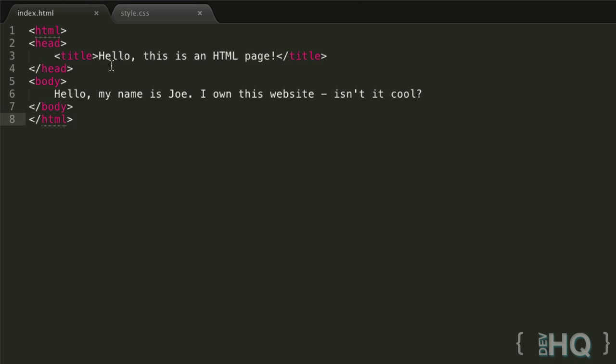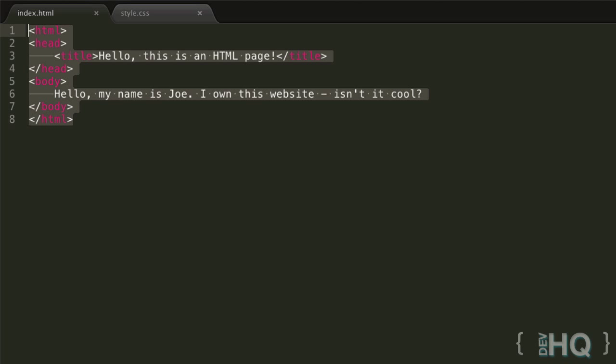So in the previous tutorial, we went over the basics of HTML and we created this basic structure here, and we're going to be using that in this tutorial so we can style some of it using CSS.